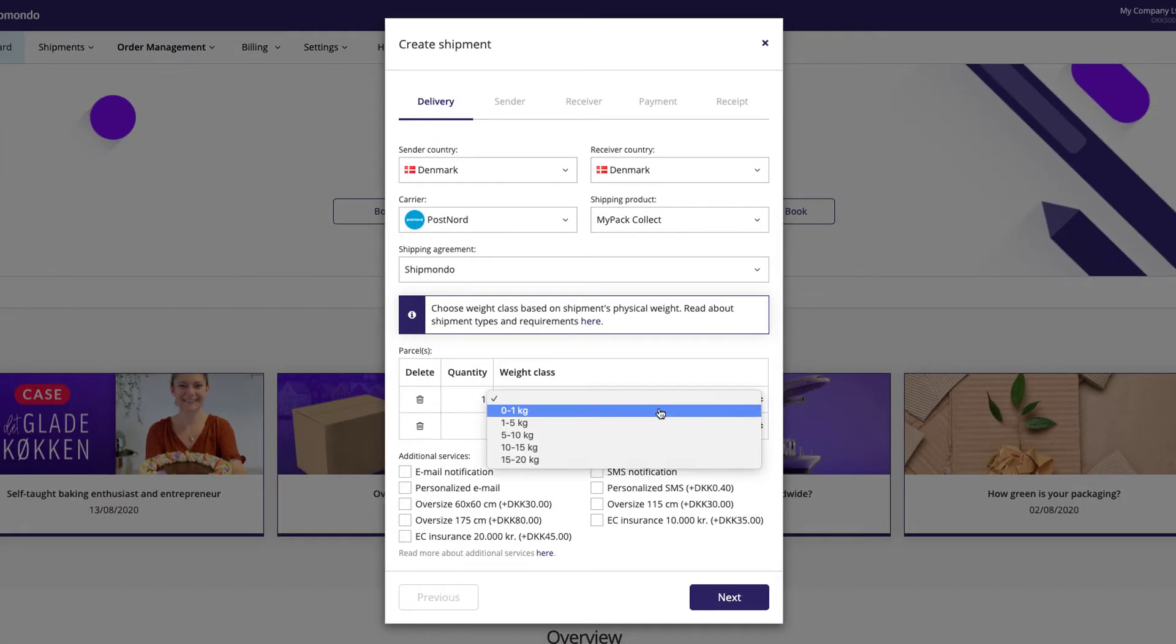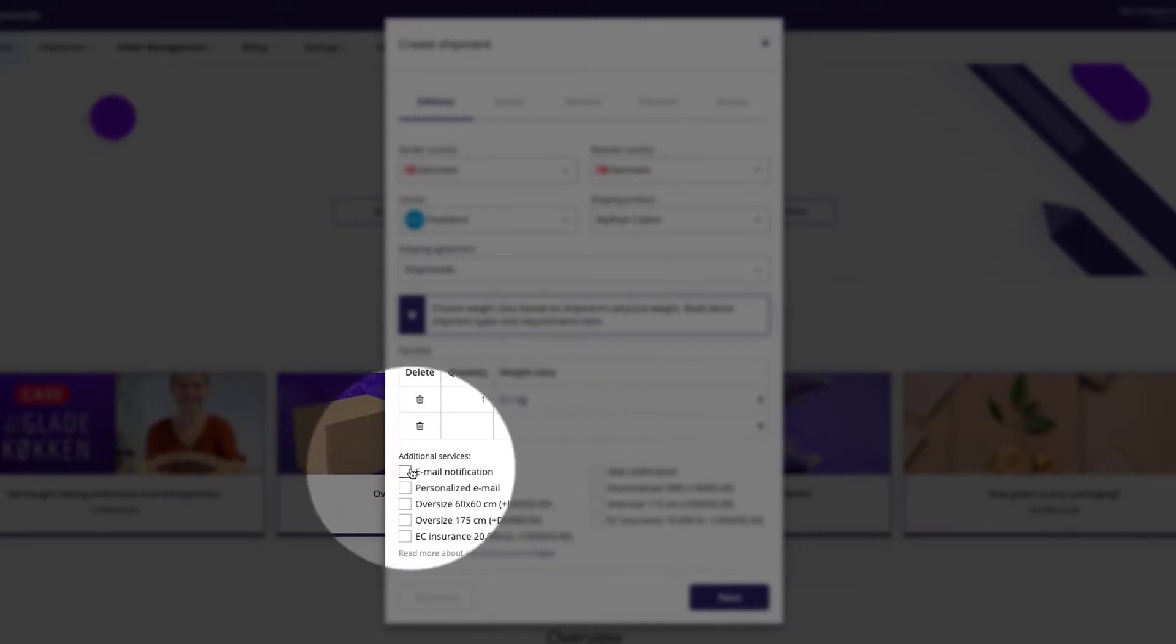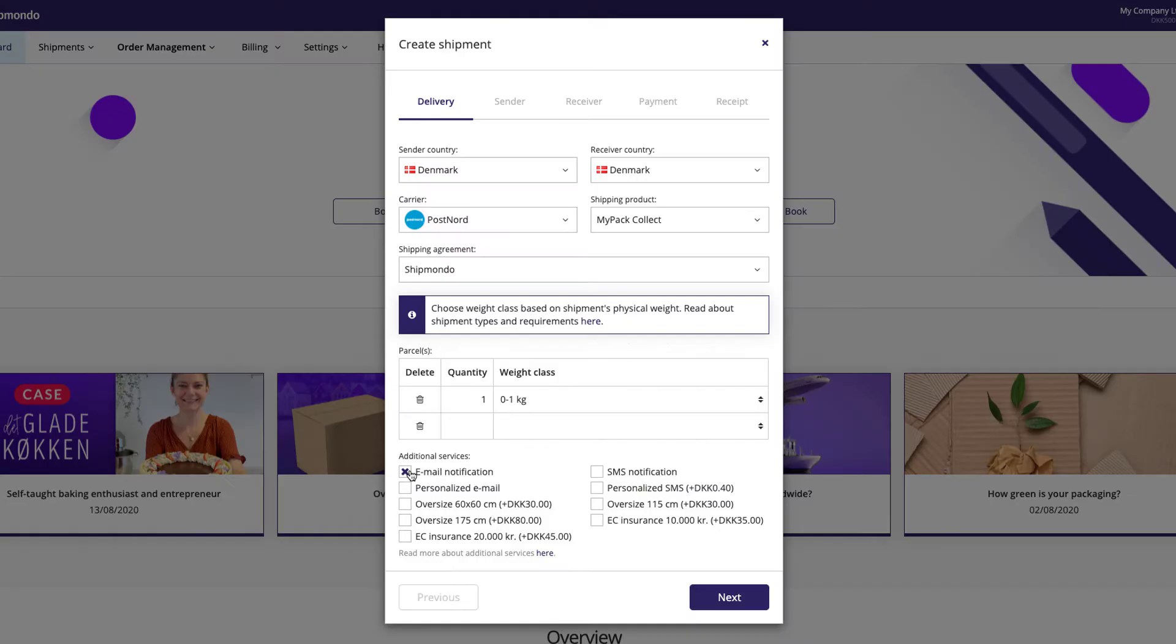Specify the parcels you wish to send and pick the additional services you would like to use. The additional services can vary depending on the carrier and shipping products selected.